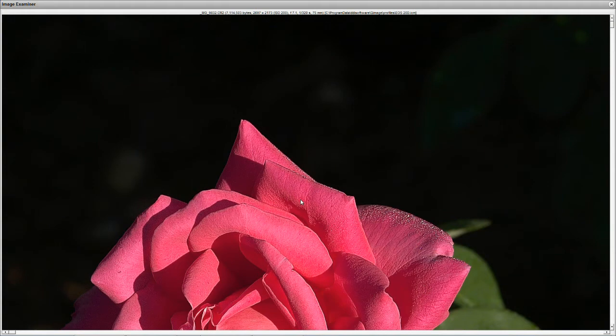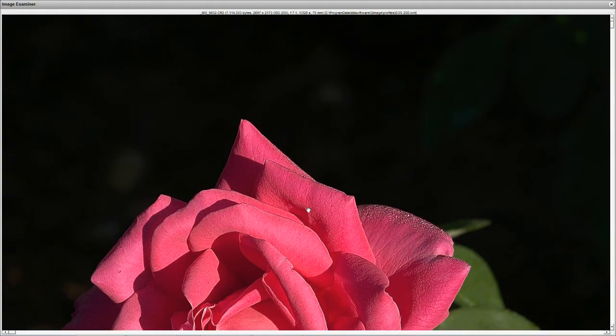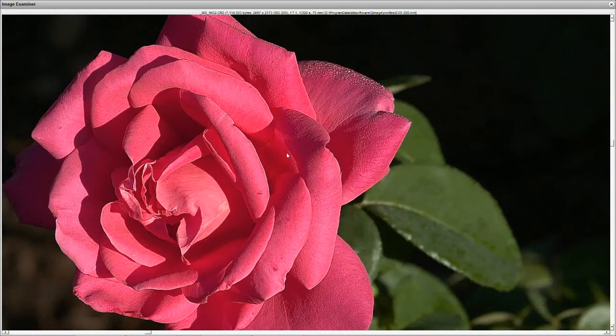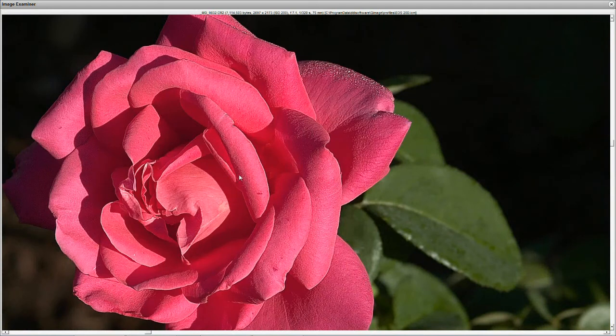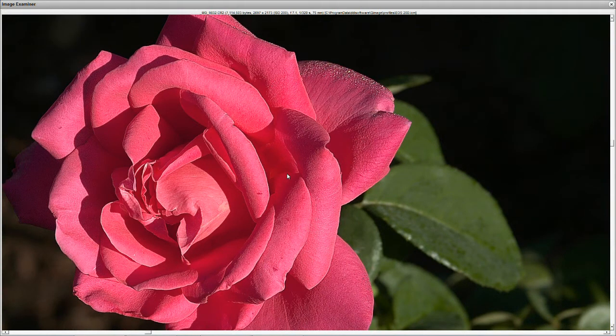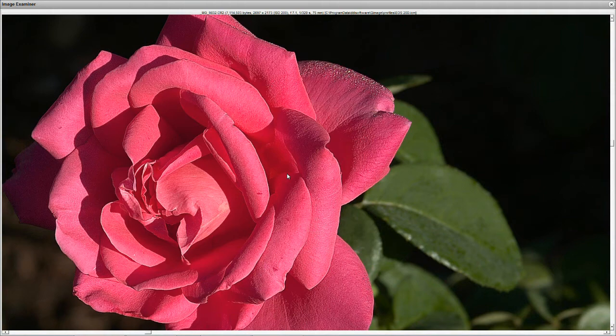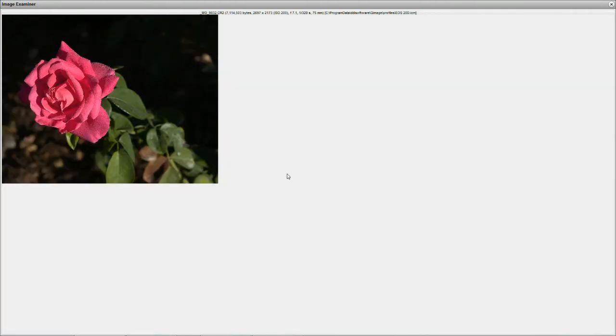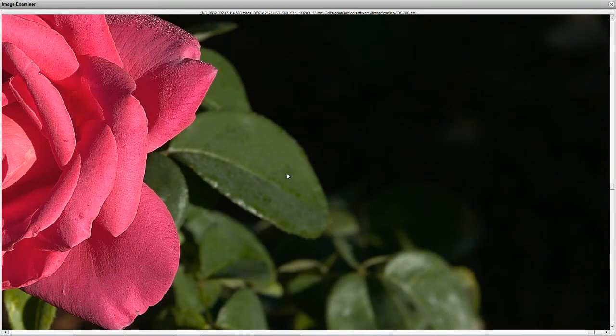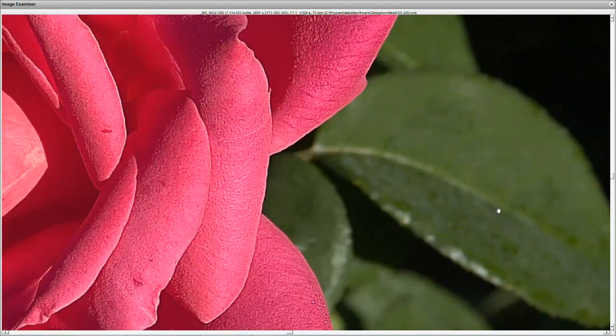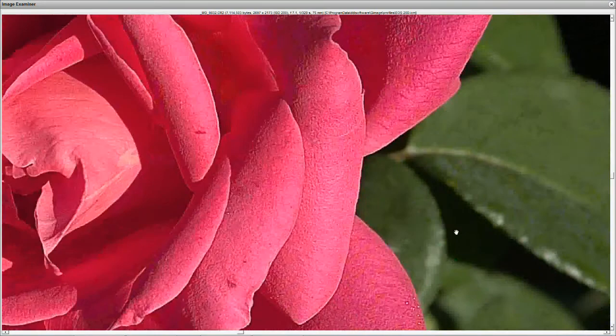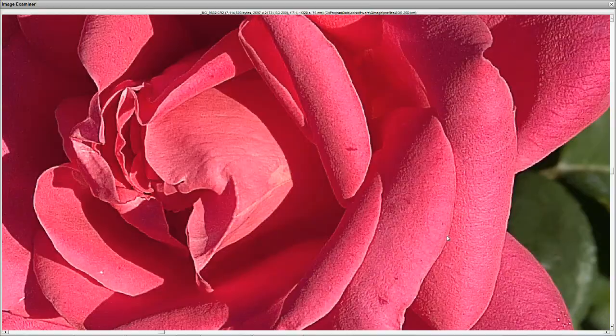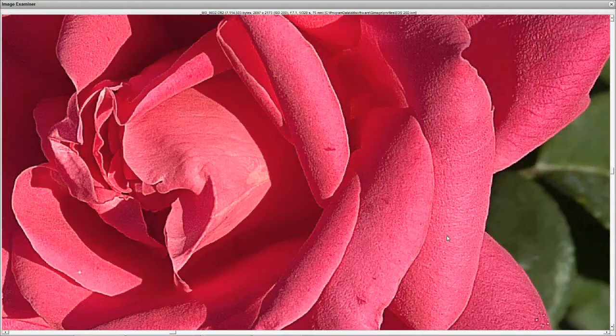But watch this now. I'm using the middle thumb wheel of my mouse. And I can enlarge it or shrink it. And as I do this, I can move it around. And I can get it so large as to really see my pixels.